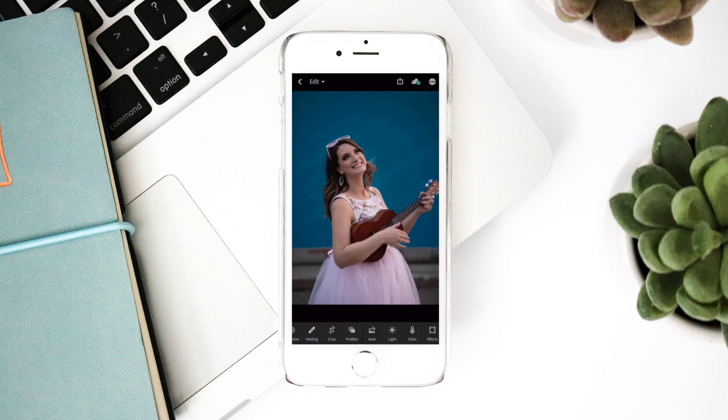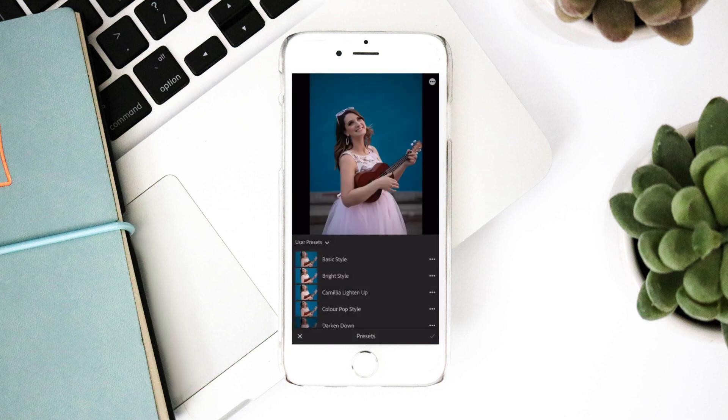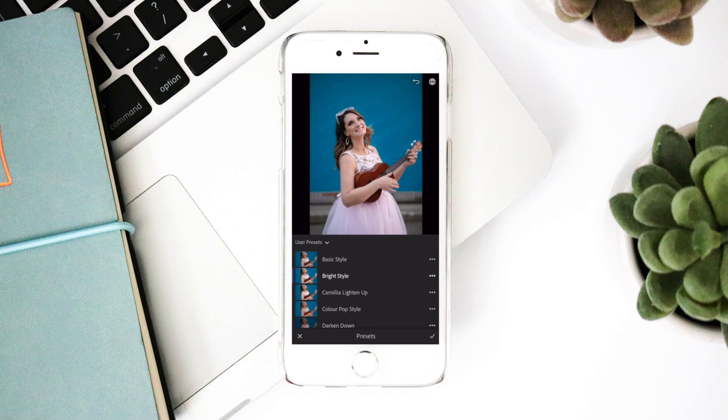Scroll to the presets tab. Your presets will be found in user presets. Click each one to see how it changes your photo. Thank you for purchasing my presets and look out for the next pack. Happy editing!